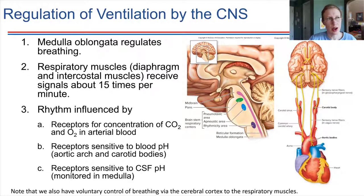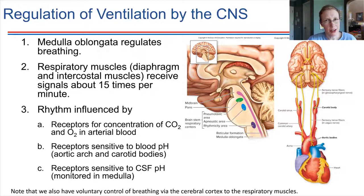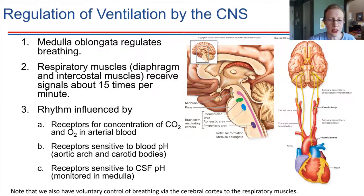The rhythm of breathing — how quickly those signals are being sent — is determined or influenced by a few different things. There are a lot of monitoring processes going on in the body. One of those is monitoring the concentrations of carbon dioxide and oxygen in the blood, with receptors monitoring those concentrations. There are also receptors sensitive to pH — these are chemoreceptors.